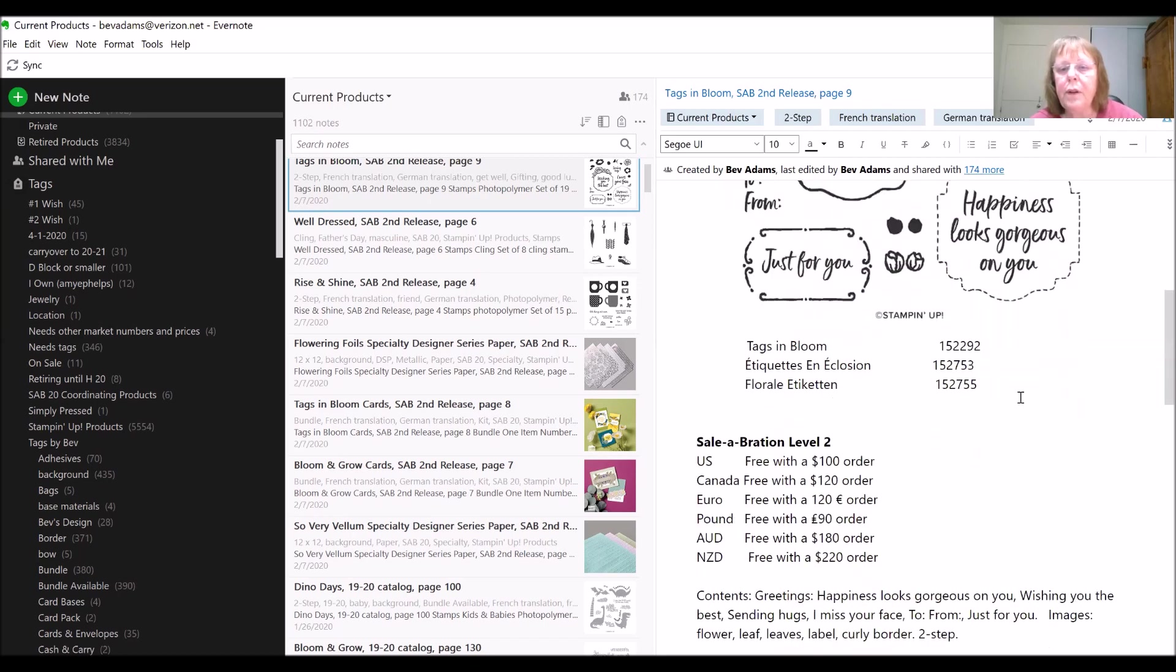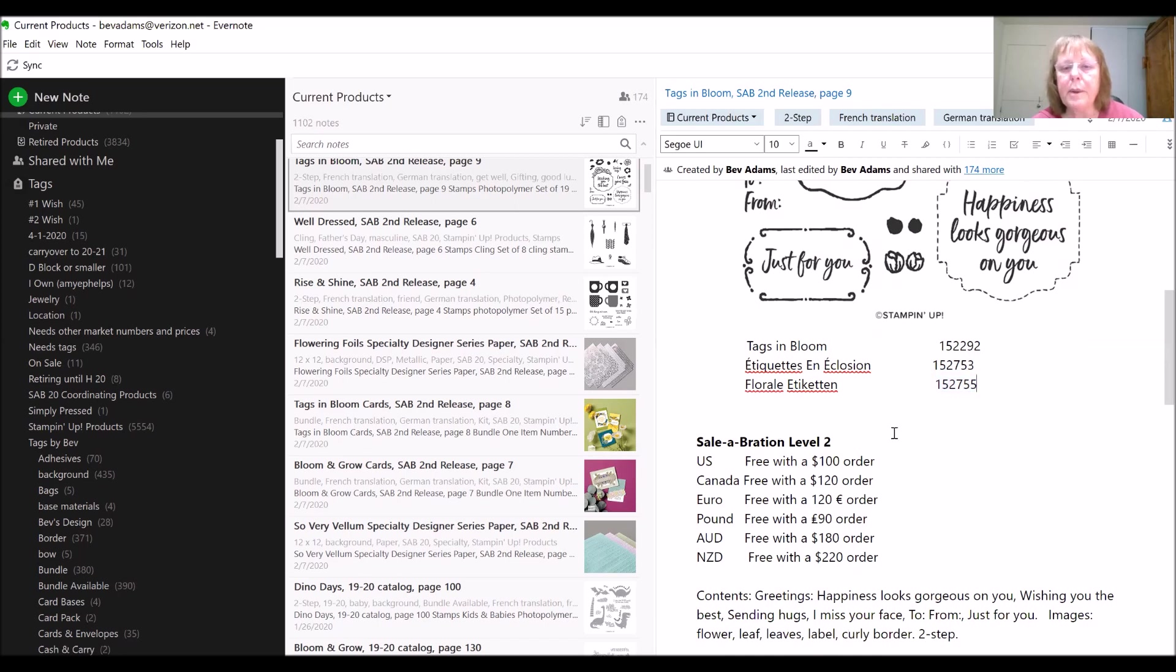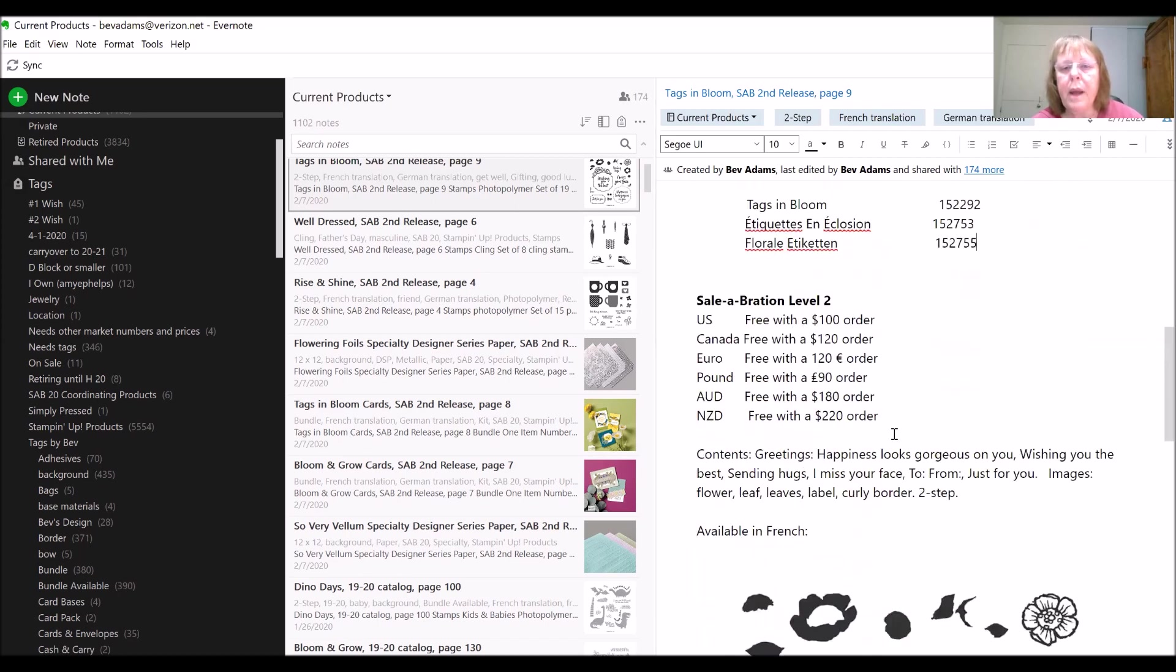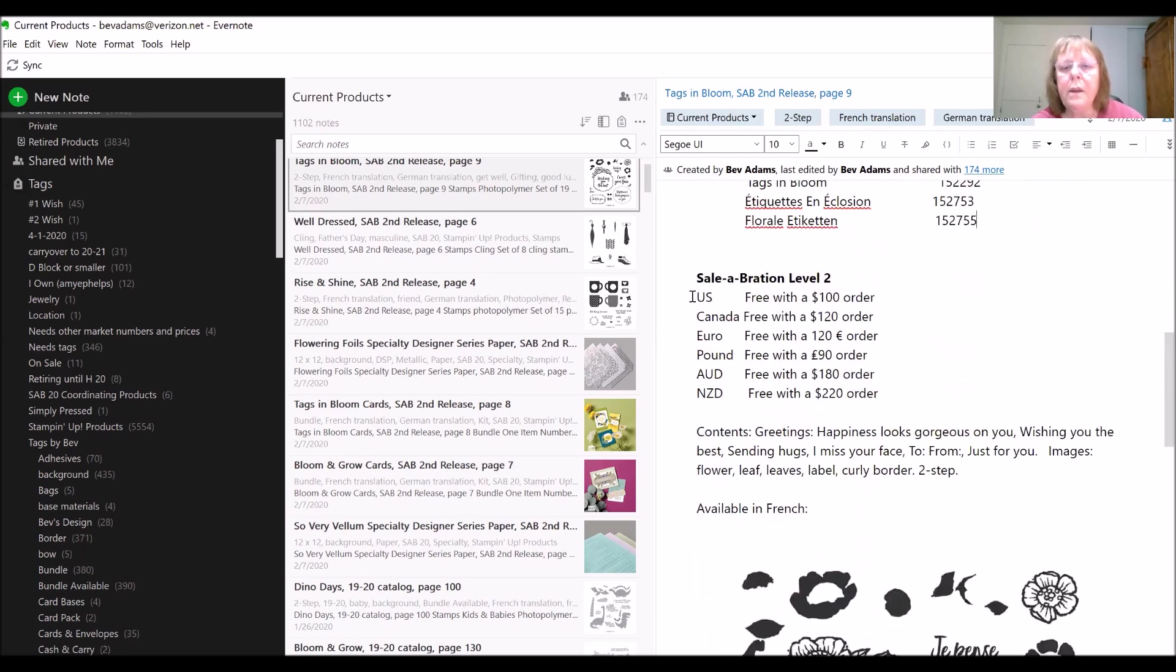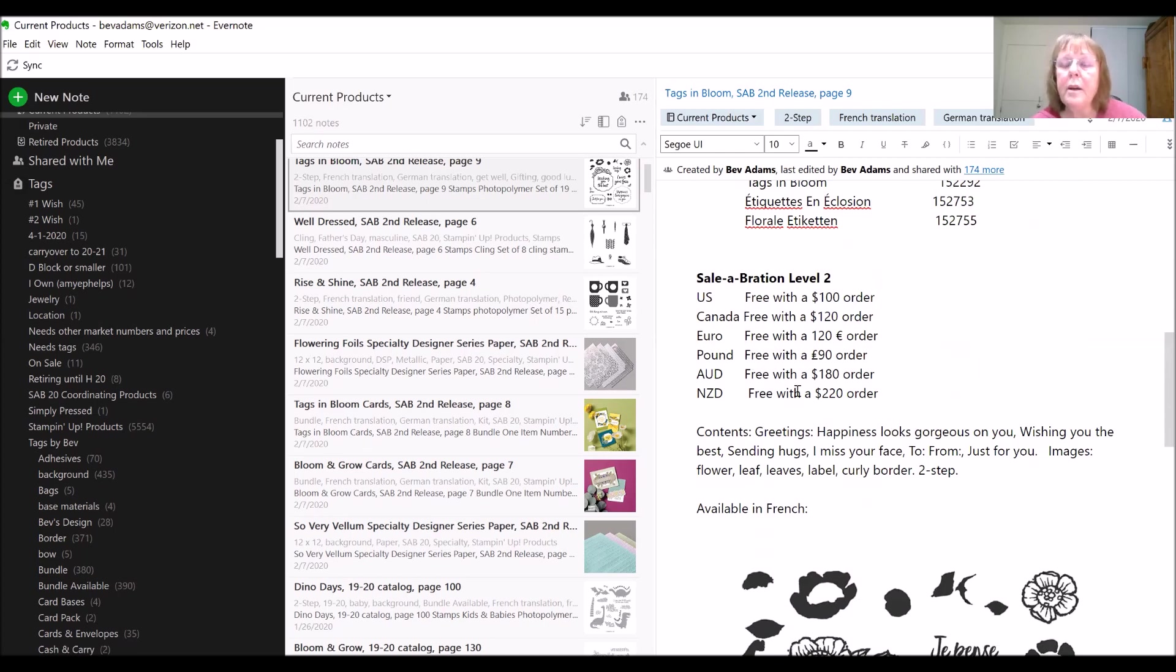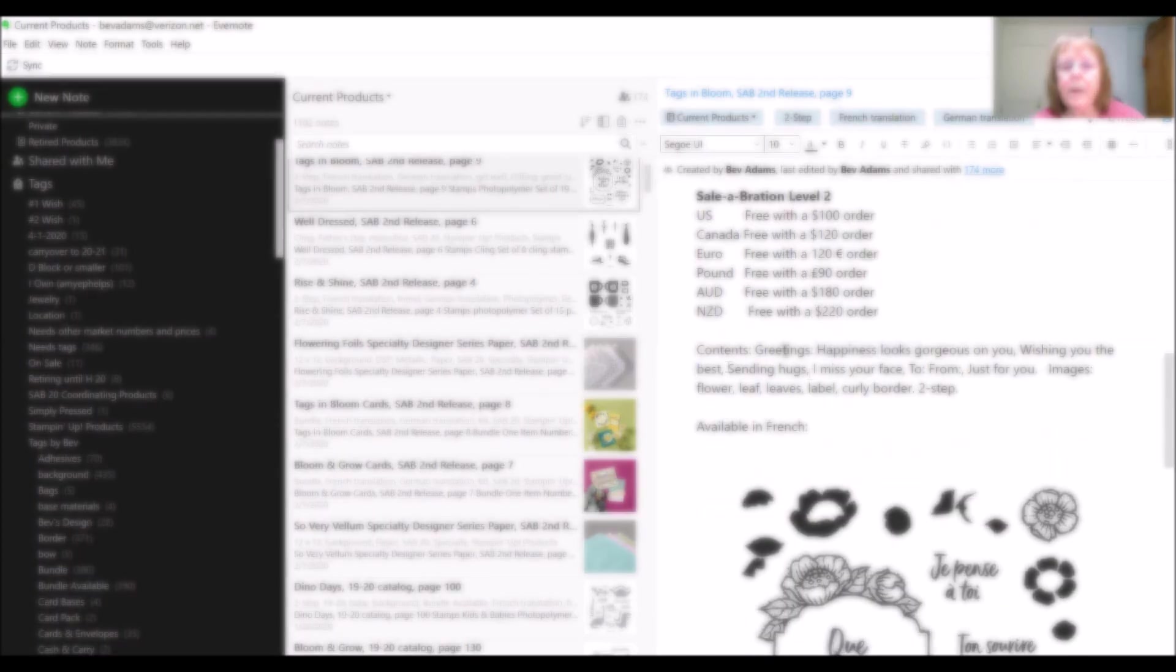If you want the French version, or if you're in Europe and you want the German version, those are available, and these are the prices. Of course, this is a sale-a-bration item, so it's free, but your minimum order will be different in all the different markets.